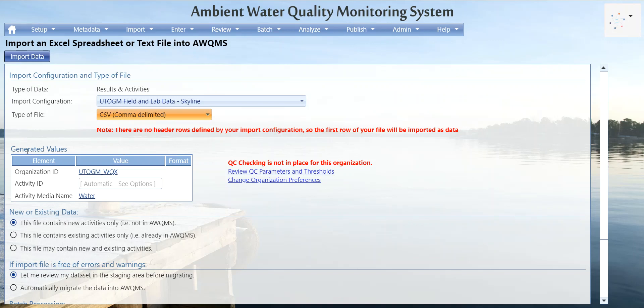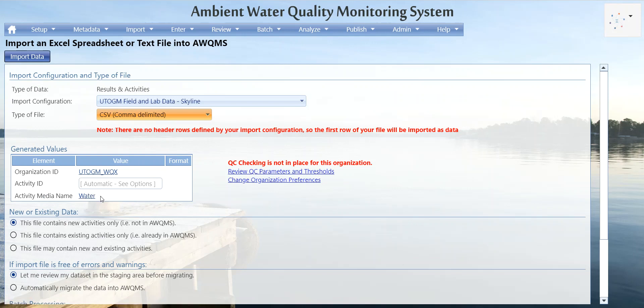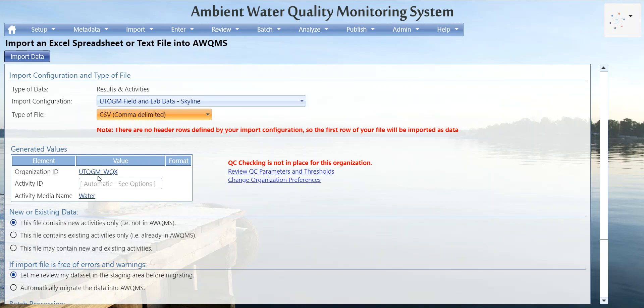Here are your generated values — these are values that aren't necessarily in the data set but we want them to be associated with the data. For example, you might not have a column that lists out your organization ID for each result, but we want those results to be associated with your organization ID. This section also lets you know that QC checking is not in place for this organization.